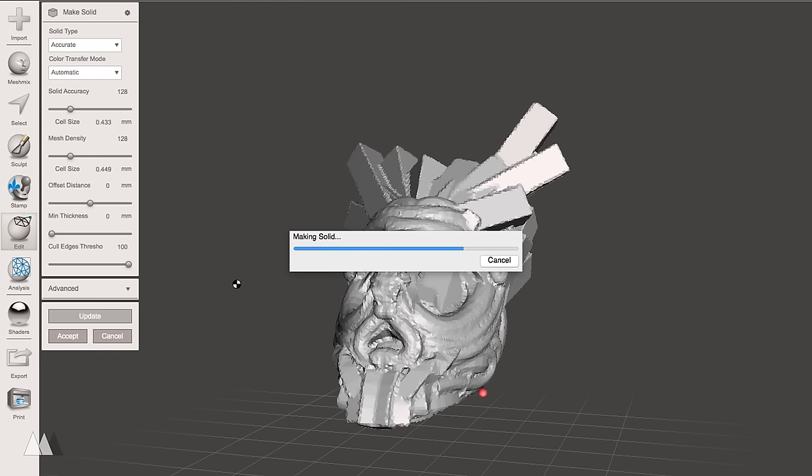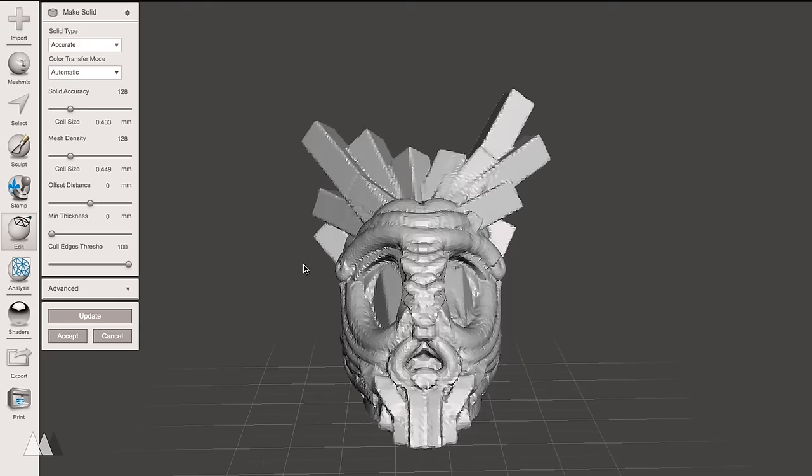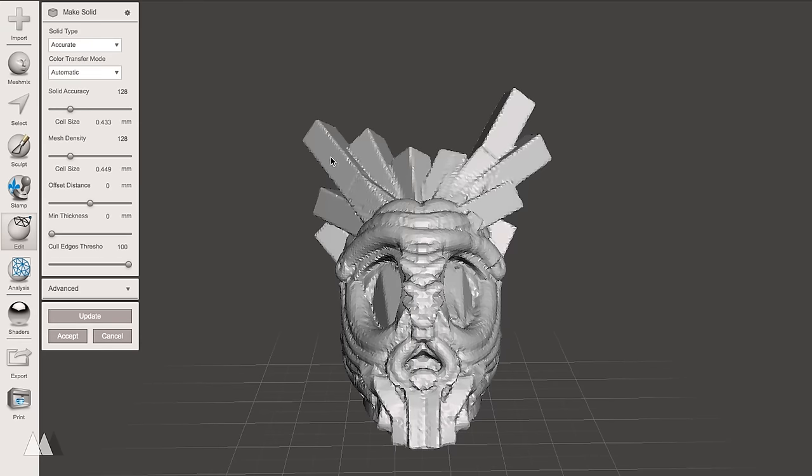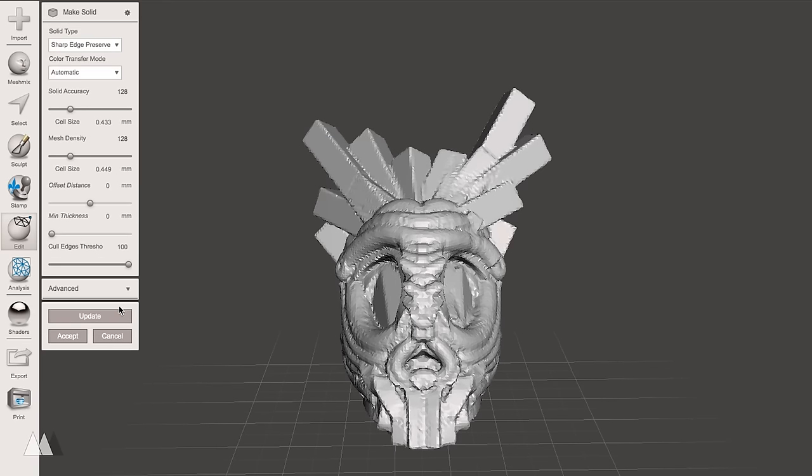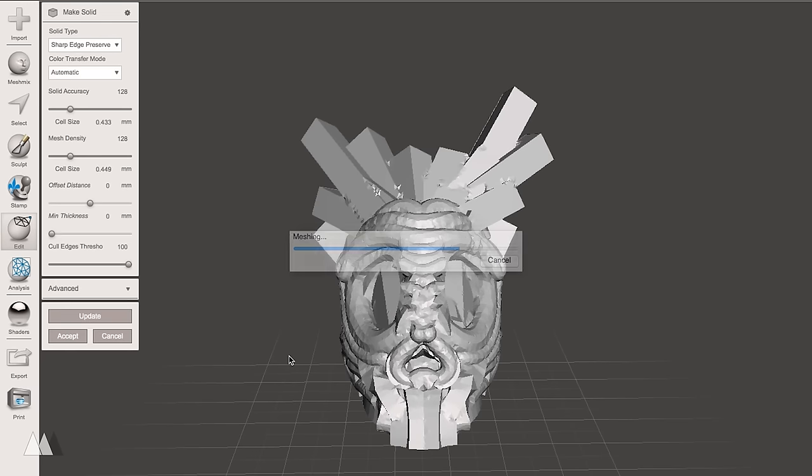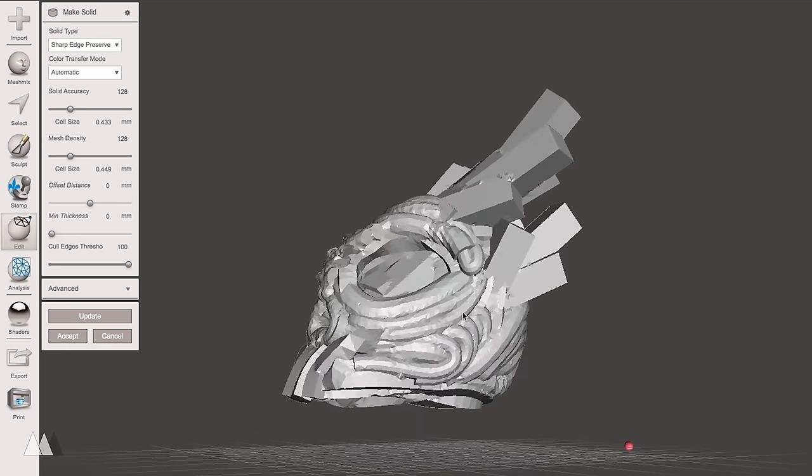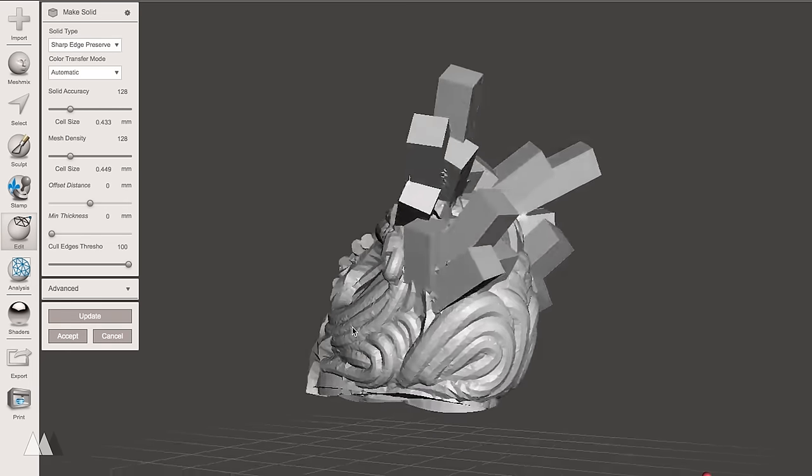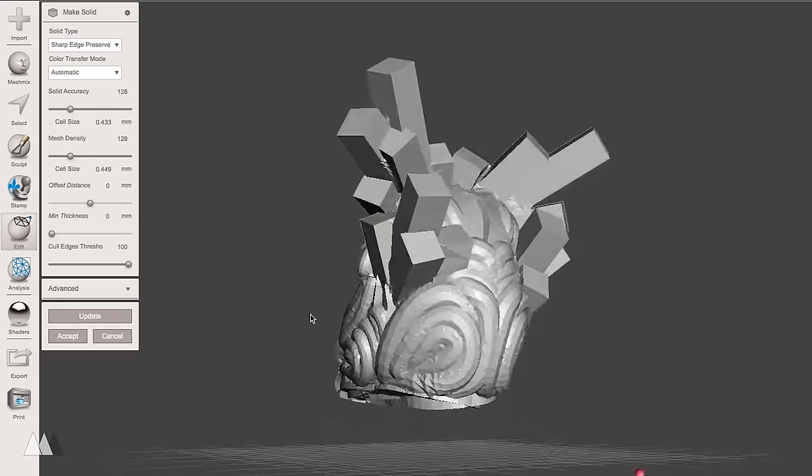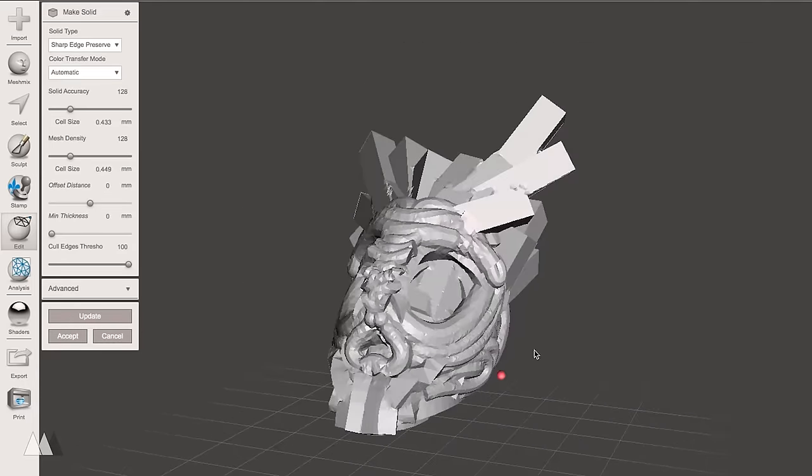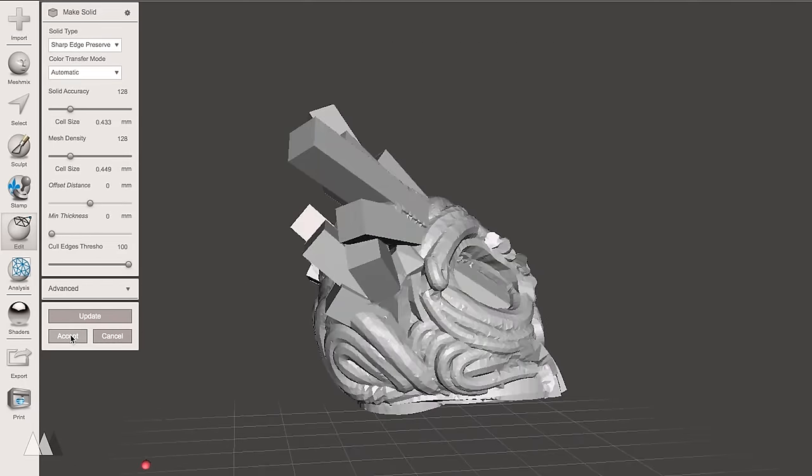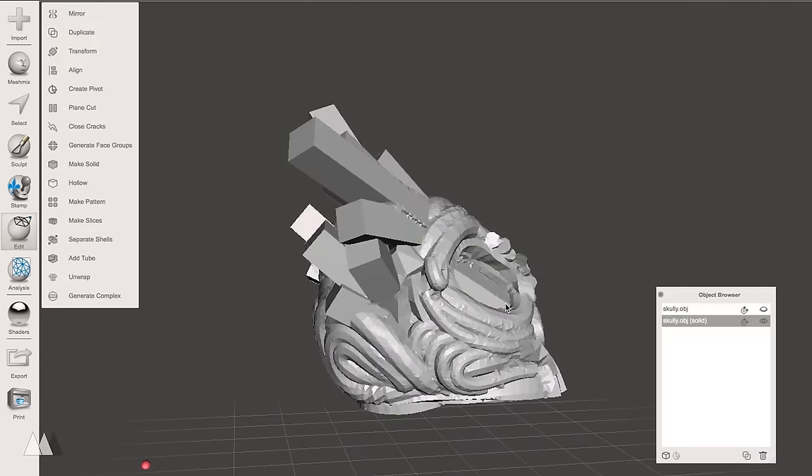I'll just play around with the settings a bit. Since I have some geometric forms here, I want to set the solid type to sharp edge preserve, because that'll get me nice clean lines, unlike these really ragged edges that you're seeing here. Of course, you can use whatever settings you want. It's fun to play around with and see what kind of different results you can get. So there we go, I've got a nice solid form.